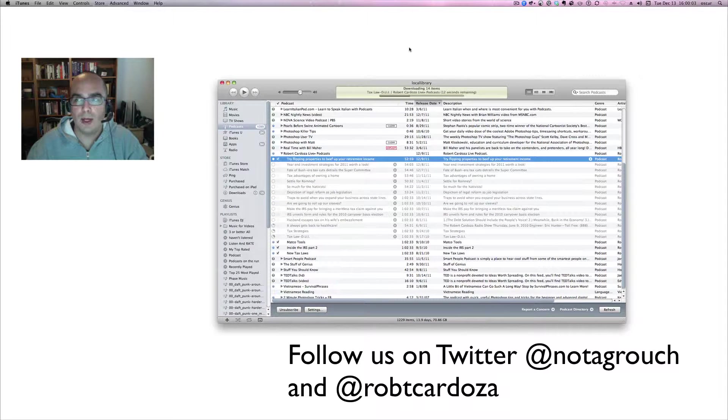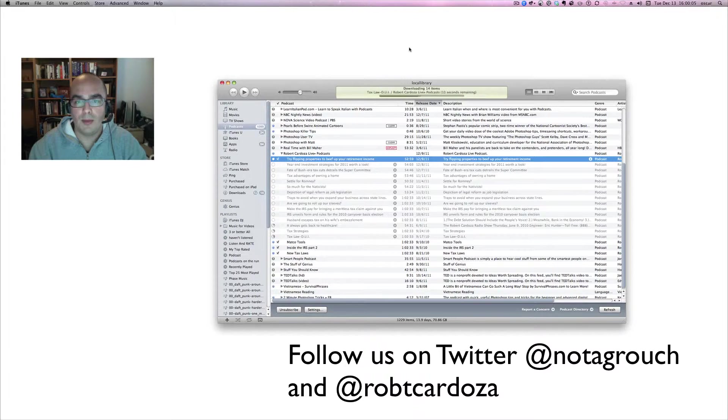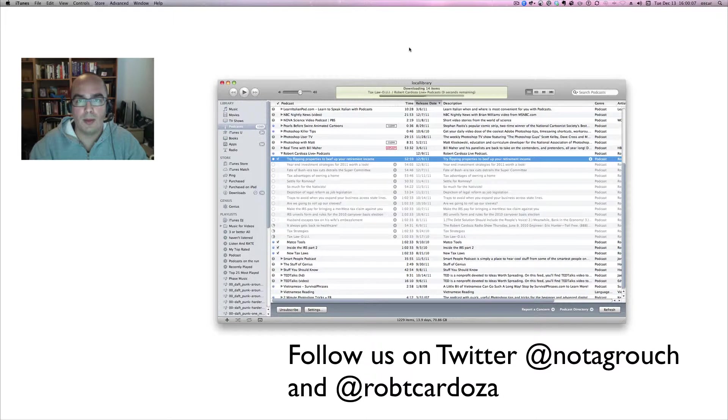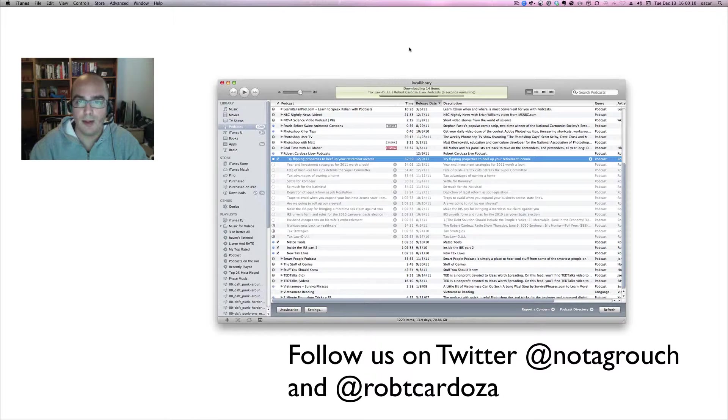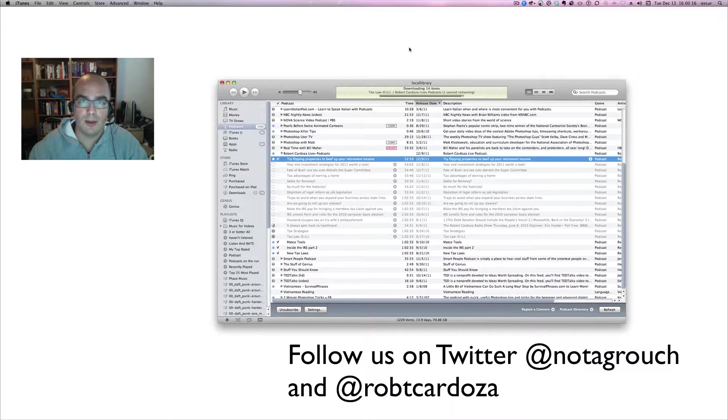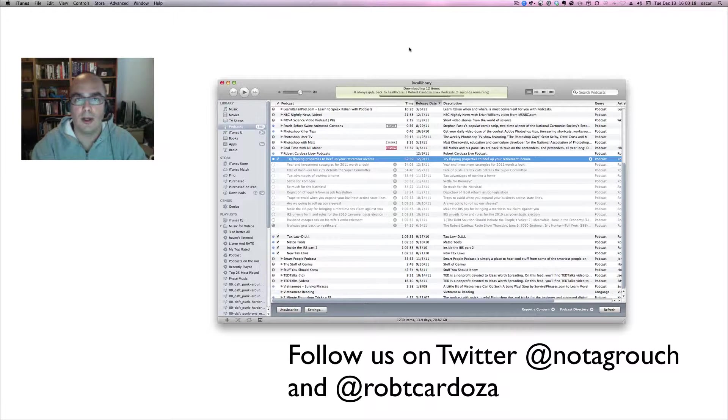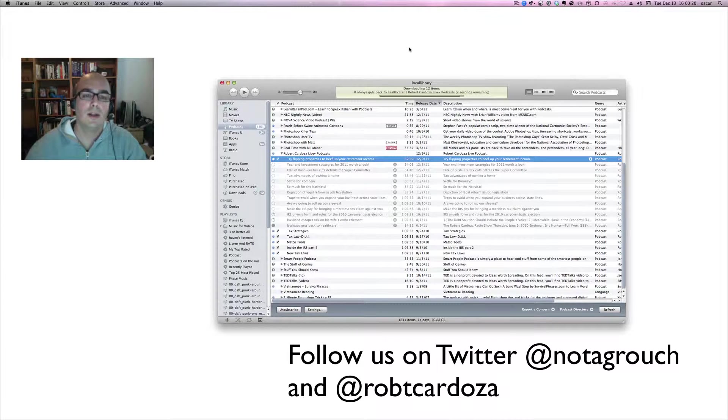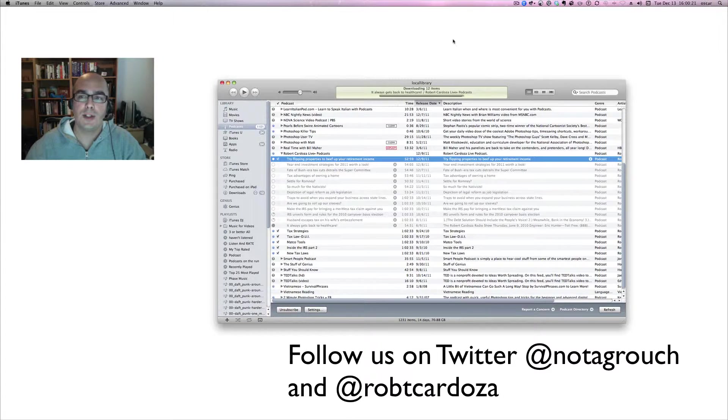I hope that was useful and you're able to get the podcast. Remember, Robert comes on at 5 o'clock every day, Monday through Friday, kcaaradio.com. On his website, you can find him on Twitter, Facebook, LinkedIn, or on his blog at robertcardozalive.com. Thanks for watching, and I'll talk to you later.